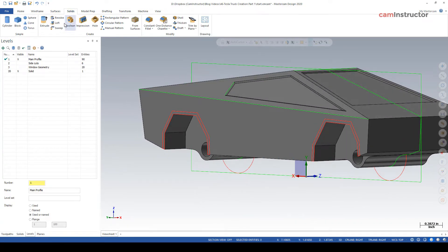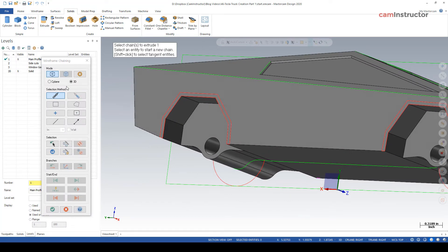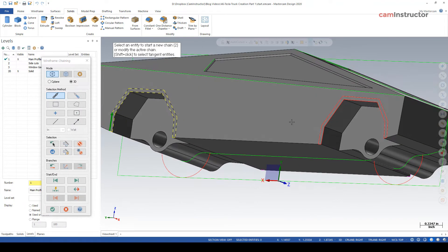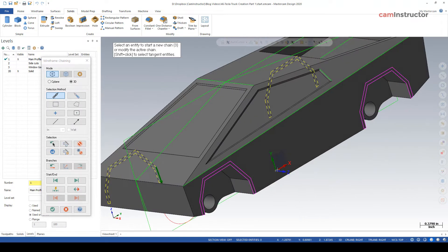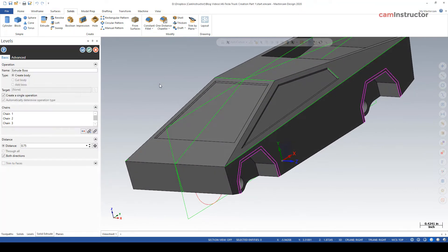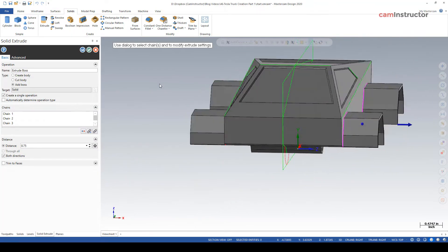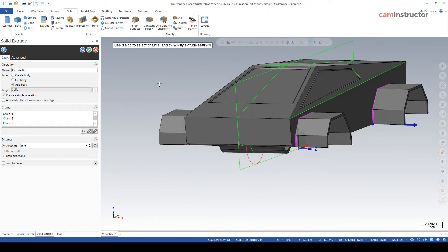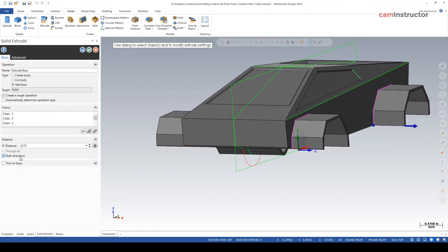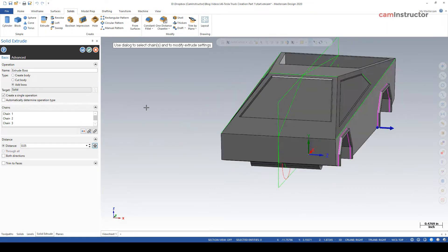And with that we can do our extrude. So we're going to do an extrude. We should be able to get all of these done in one operation. So let's select all that geometry and hit okay. Okay, so that's for some really wide tires, which we're not going quite that big. So uncheck both directions. We are doing an add boss. As far as the distance goes, we're just going to go with 50 thou.